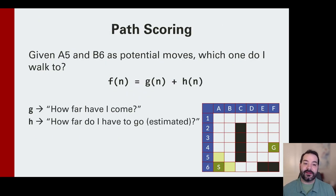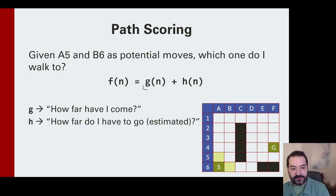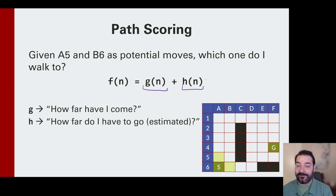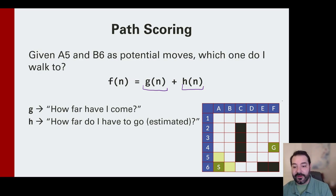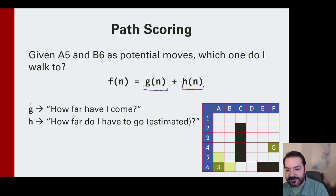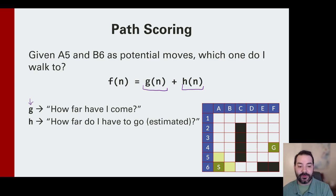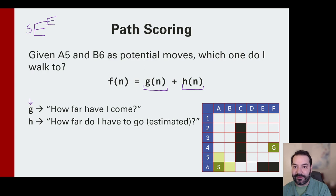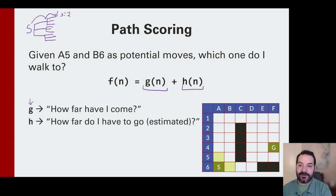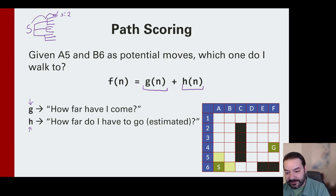That's where we get into path scoring. We break our desirability function f into two terms, g and h. When we look at g, the idea is: how far have I already gone? If we're at a starting point S with a three-step example, when we get to a certain point, our g would equal 2 — meaning it took two steps in this direction to get here.